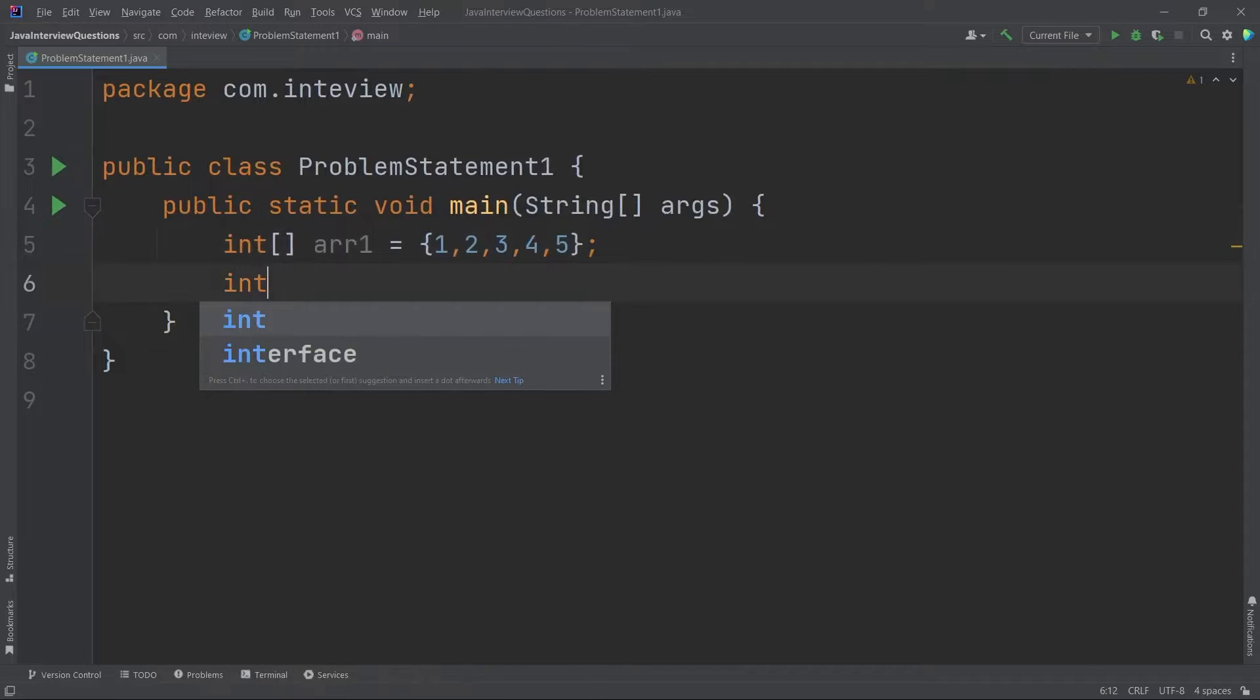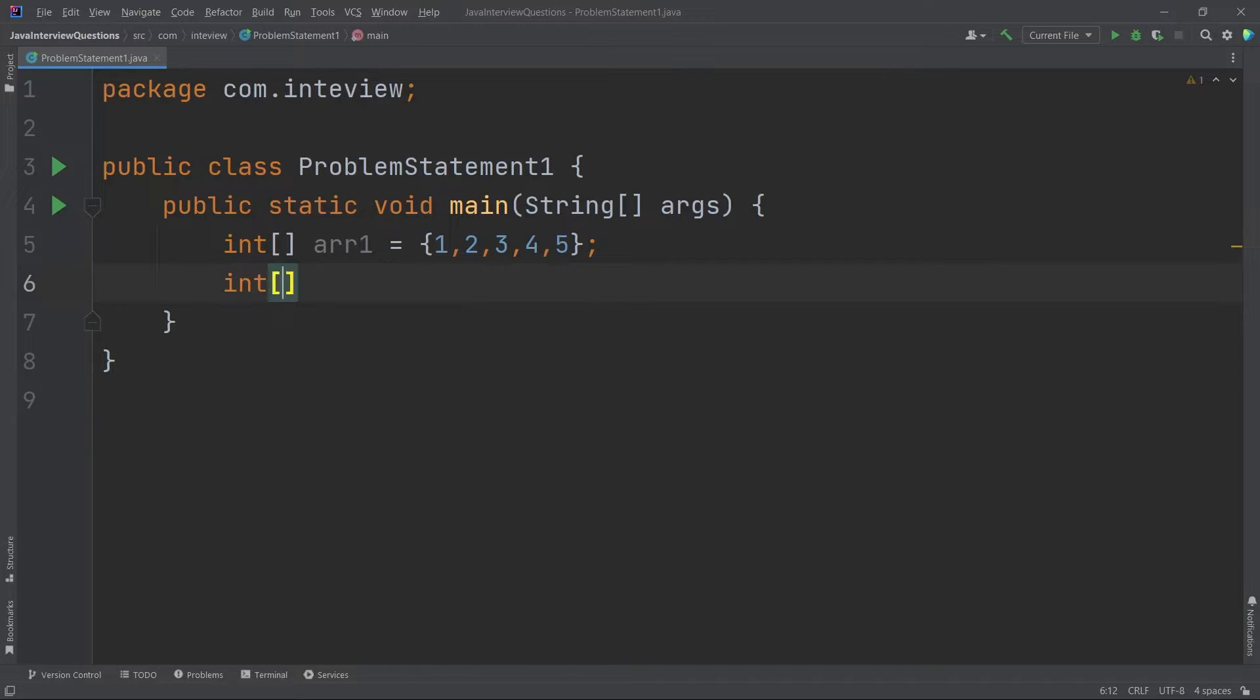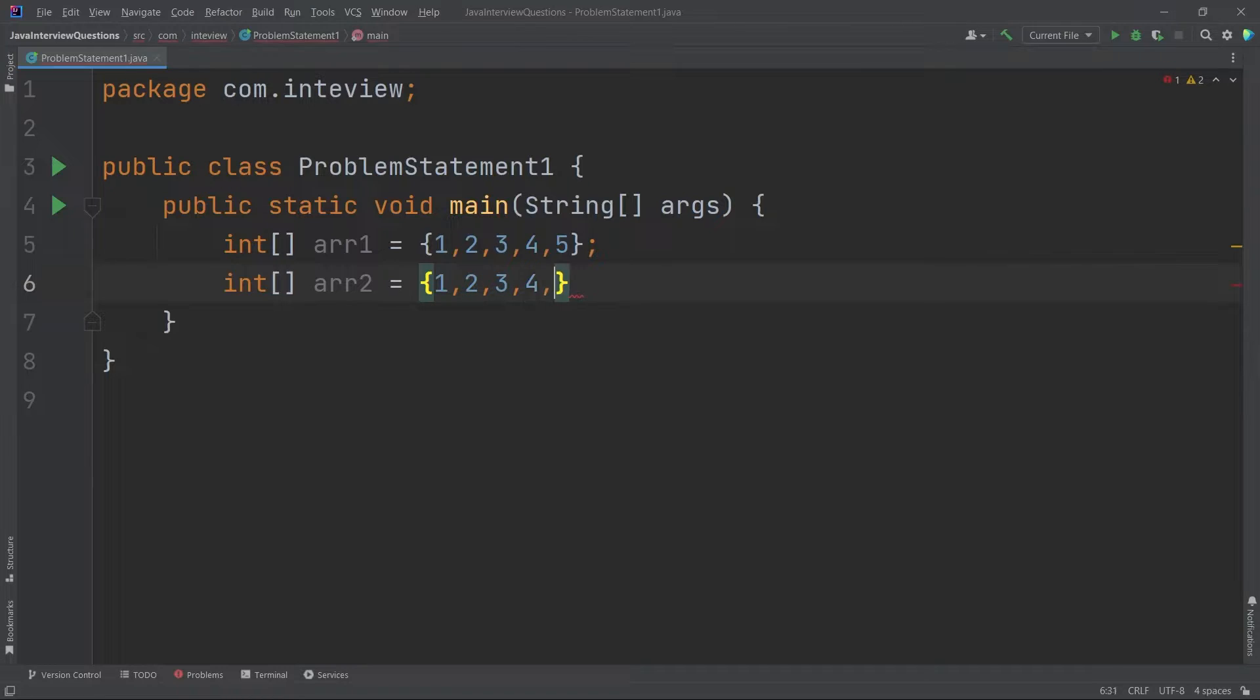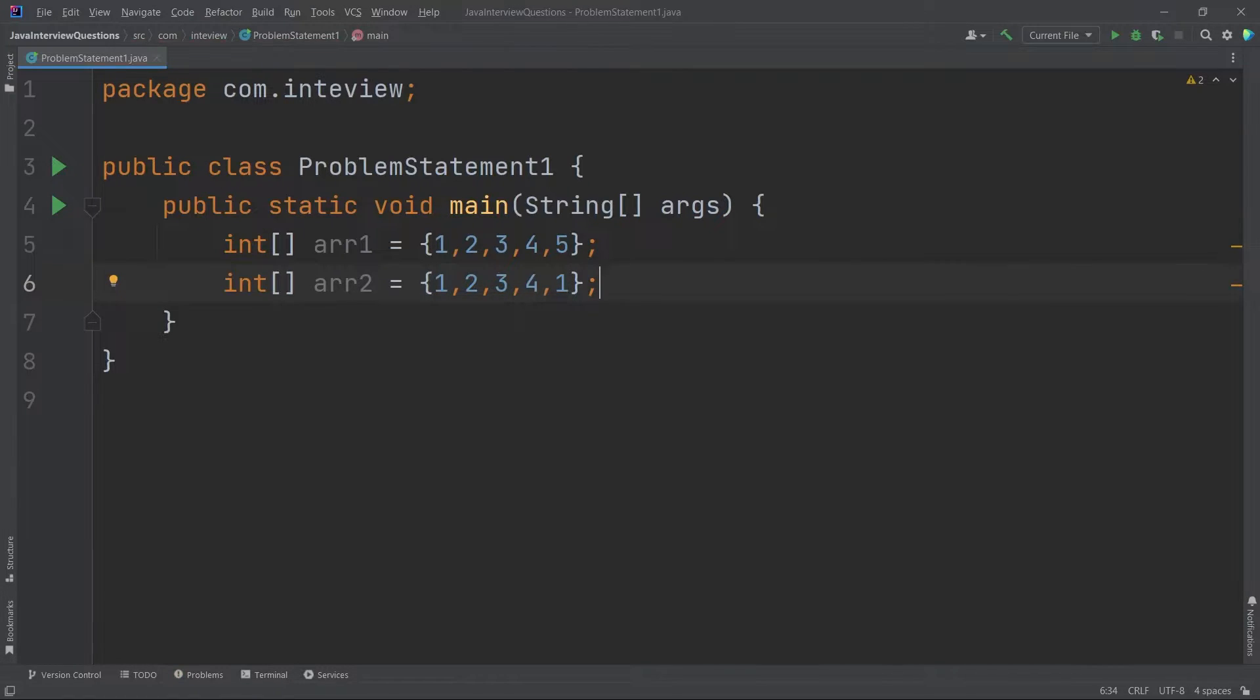Let's take one more array. ARR2 is equal to 1, 2, 3, 4, 1. So this array does not have unique elements.